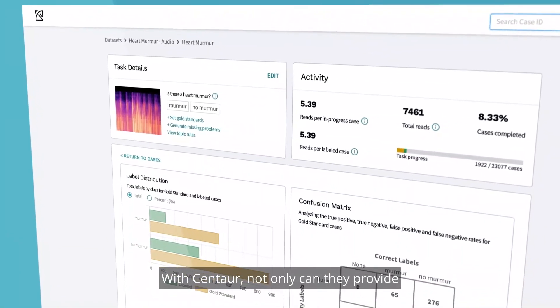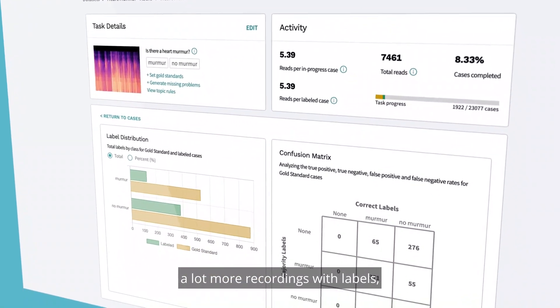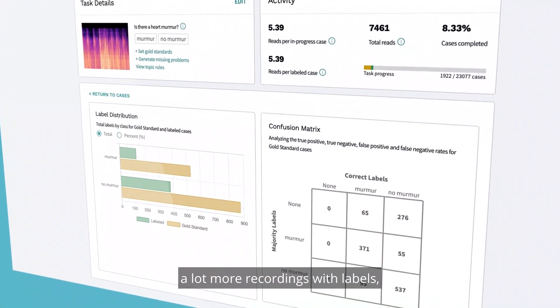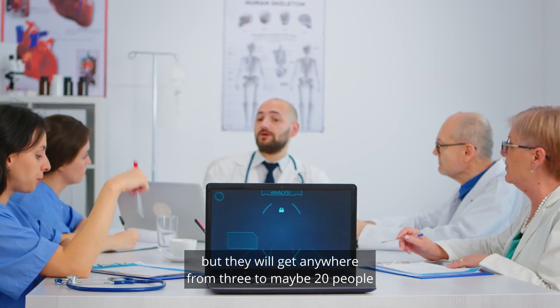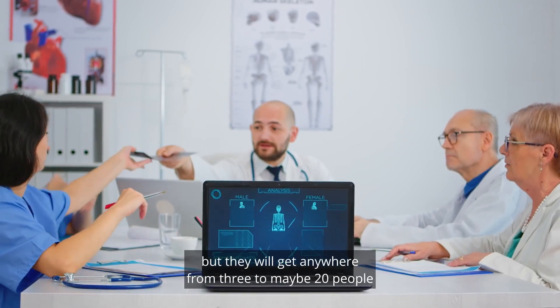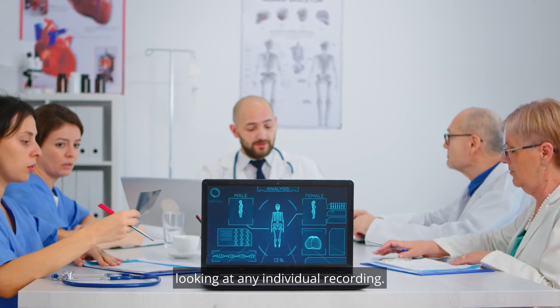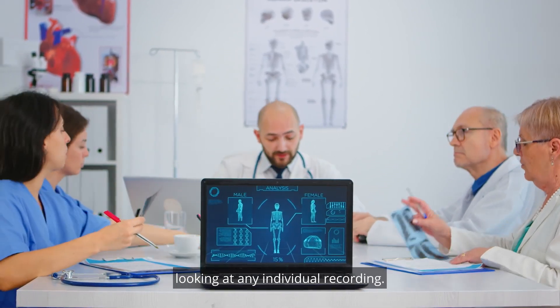With Centaur, not only can they provide a lot more recordings with labels, but they will get anywhere from like 3 to maybe 20 people looking at any individual recording.